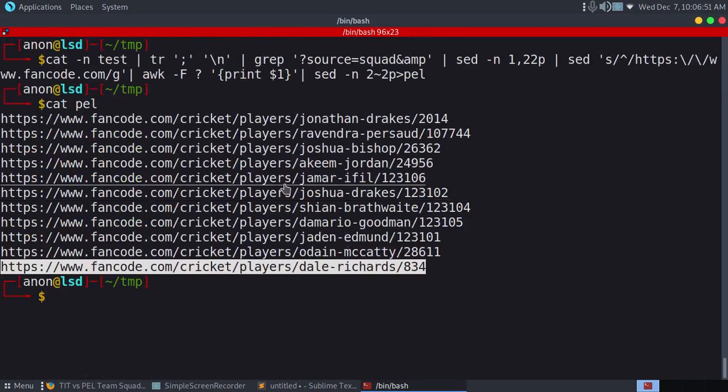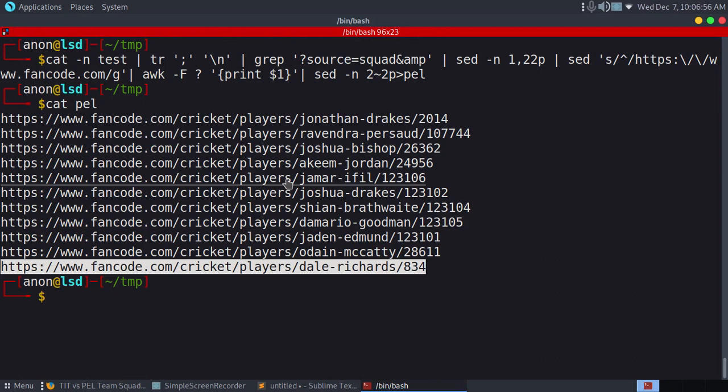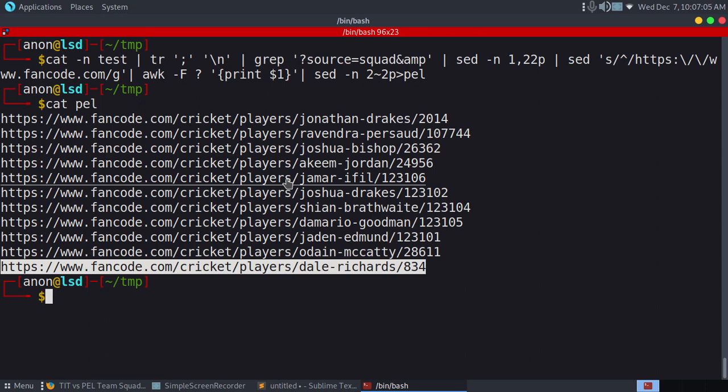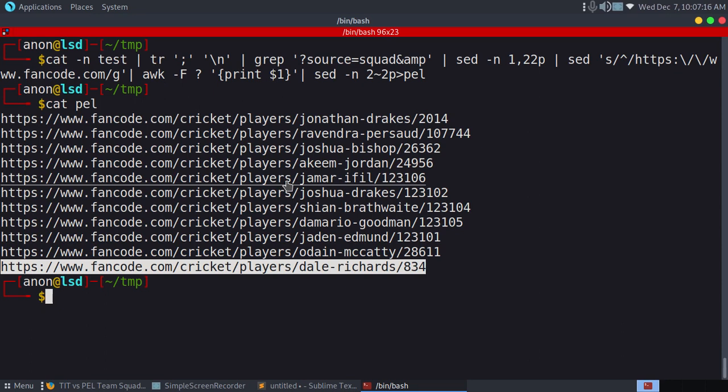So finally, this is how we do web scraping using pre-installed tools that come in Linux. That's it for today's video. I hope you like this video. Sorry for my bad English. I know I'm working on it. I hope one day it'll be better. That's it for today's video.